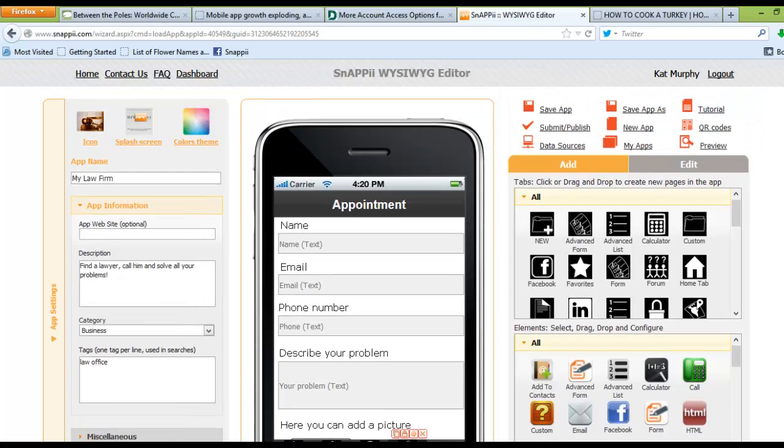And that is all there is to using ready-made templates to begin the building of your mobile app in Snappy.